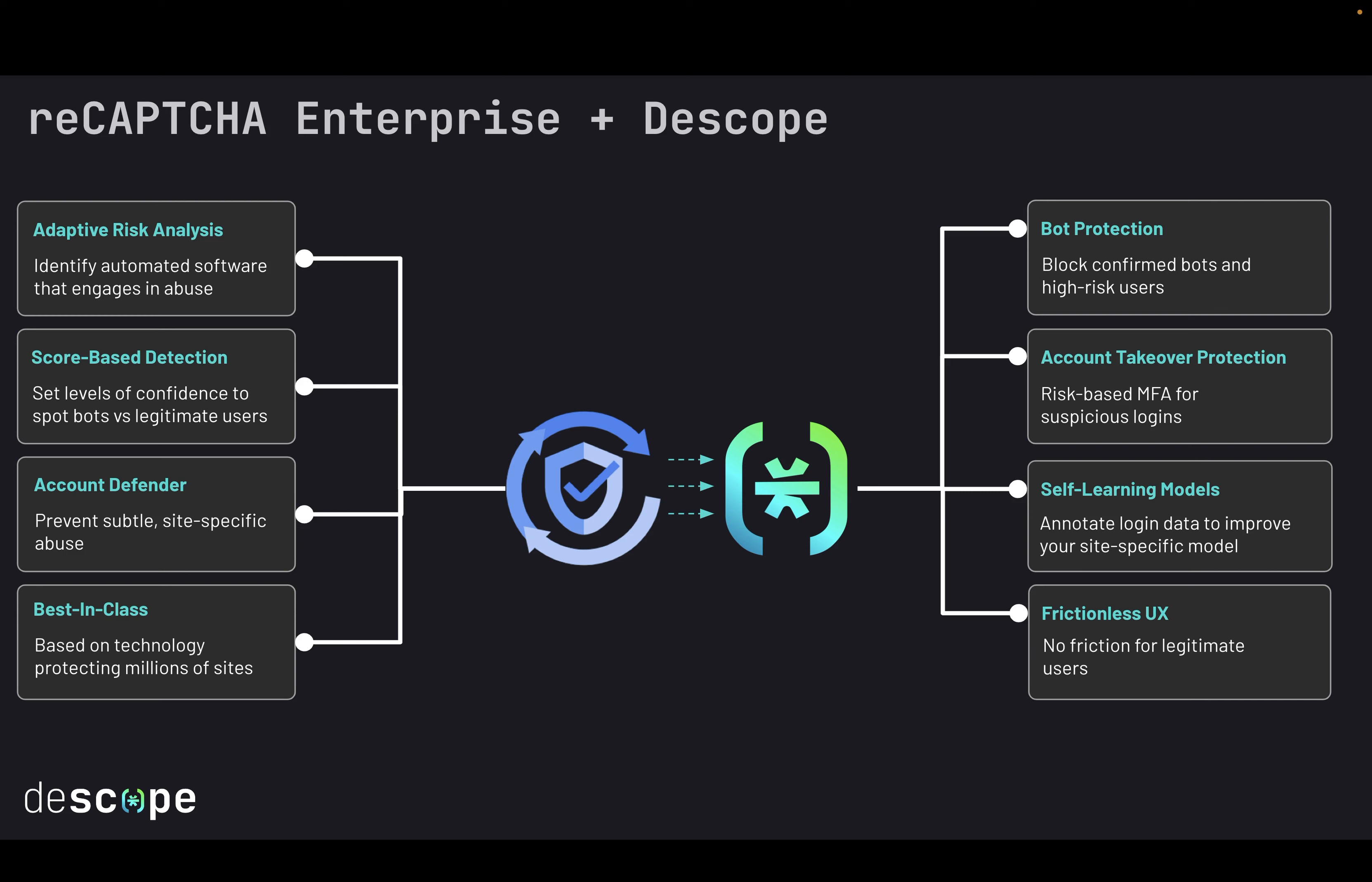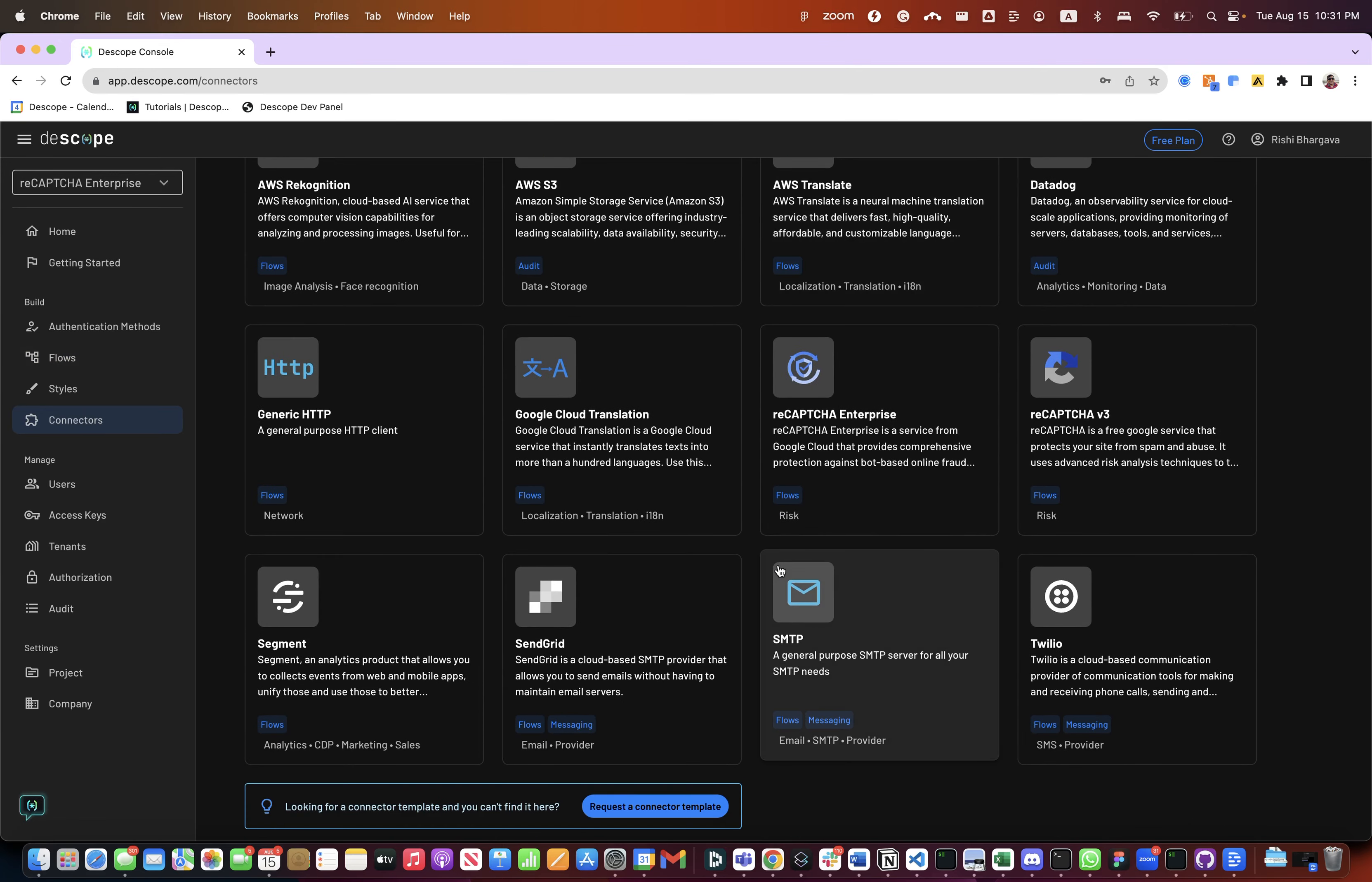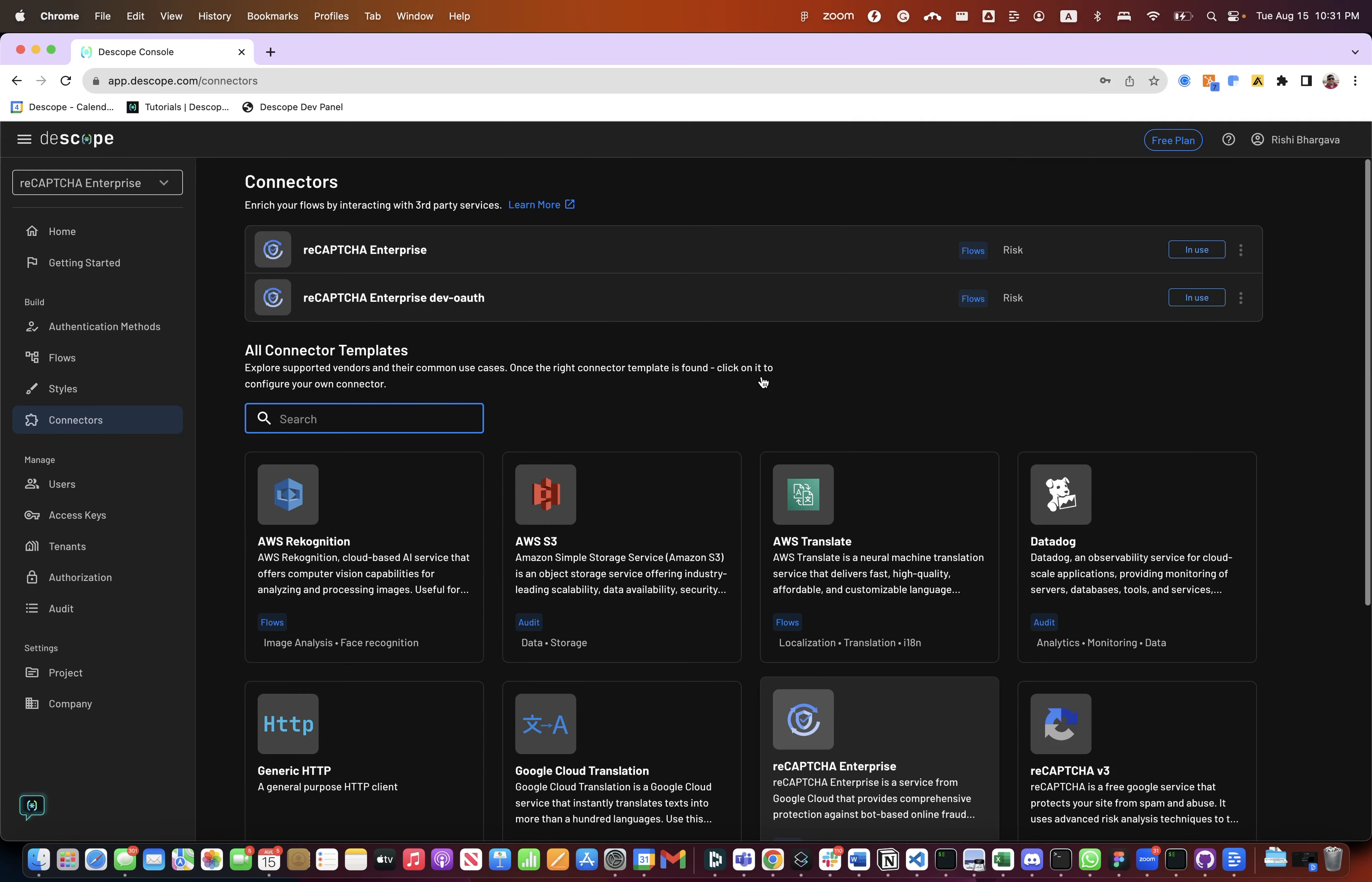Let's take a look at the demo. This is the dscope console and the console enables users to build different flows which can be embedded into different parts of the application. For this particular demo we will look at two different flows using reCAPTCHA Enterprise connector. So here is the connectors page. This page can be used to configure different connectors and as you can see the connectors that are supported and already built are shown down here.